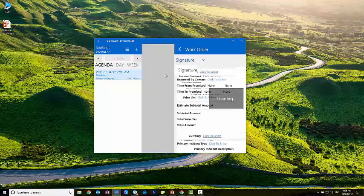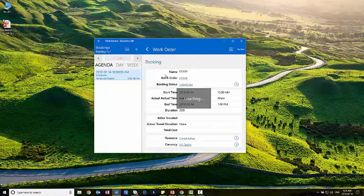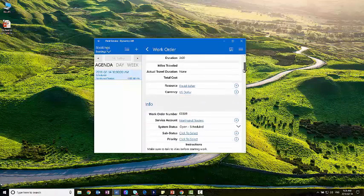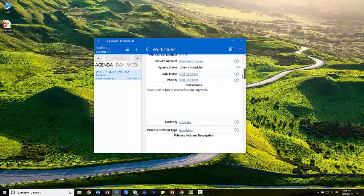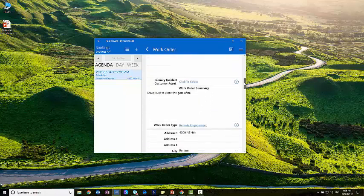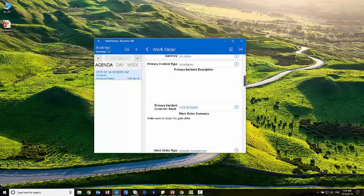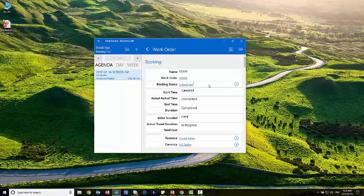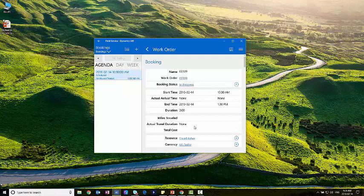I'm David now, the field technician. And you can see I've got different details associated to this work order. So it's the same thing that we just saw in the browser. Got different details. You can say make sure to talk to Alex before starting work. All these different, make sure the gate, close the gate after we're done with it. So this is a work order I'm going to start to work on. So I'm going to actually change this status from scheduled to in progress. That's going to be an identifier back to anybody who's looking at it in the browser that this work order is now started.